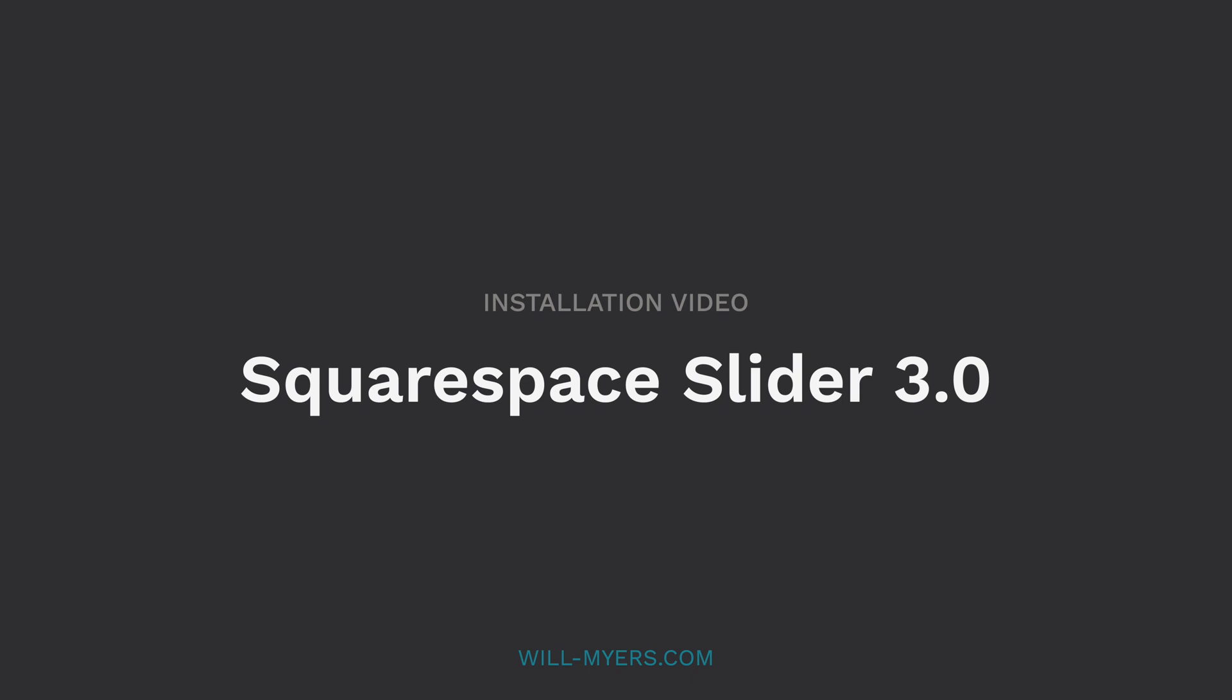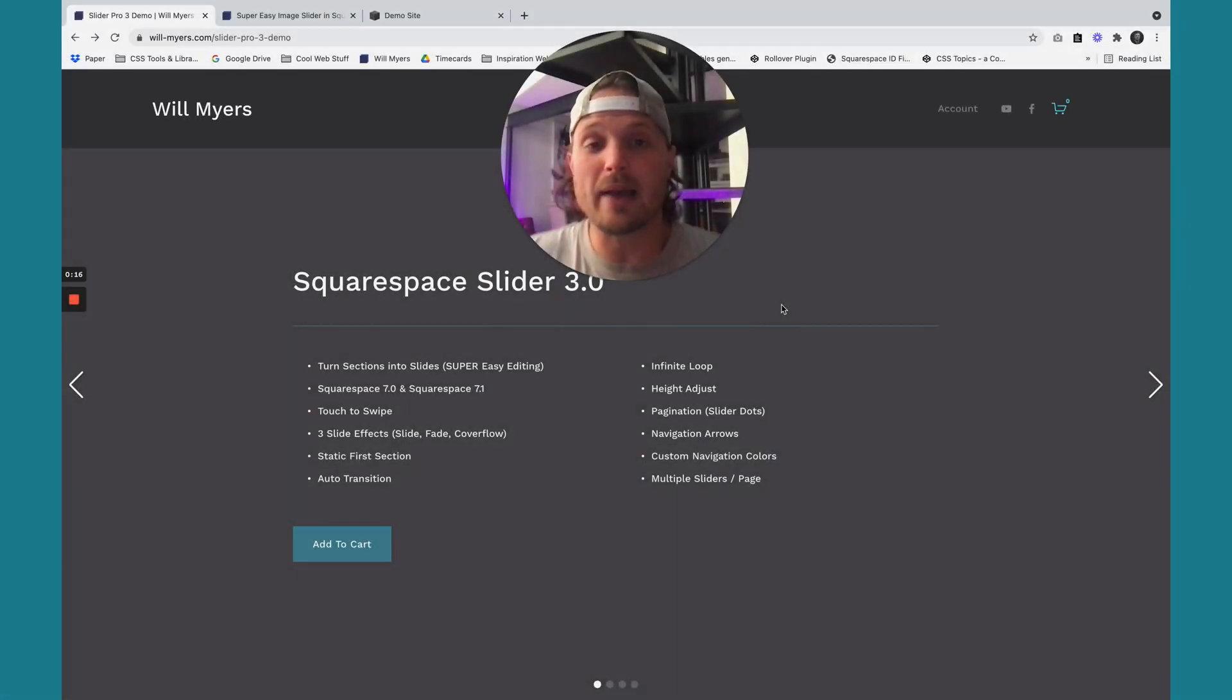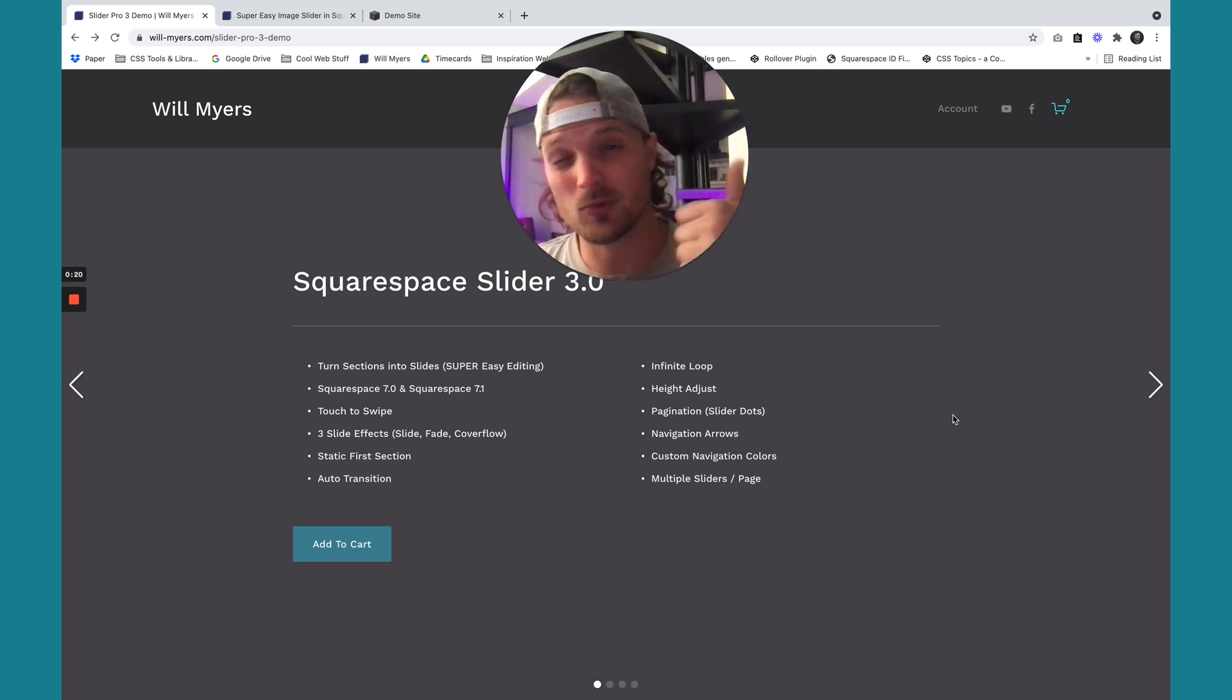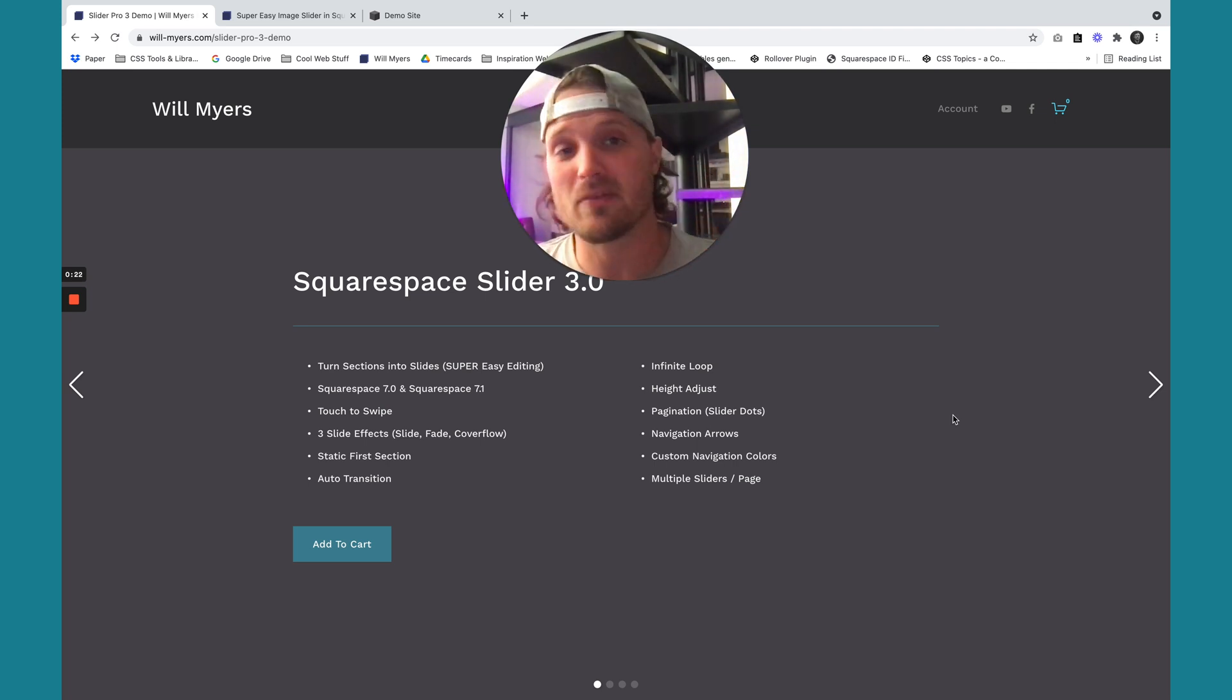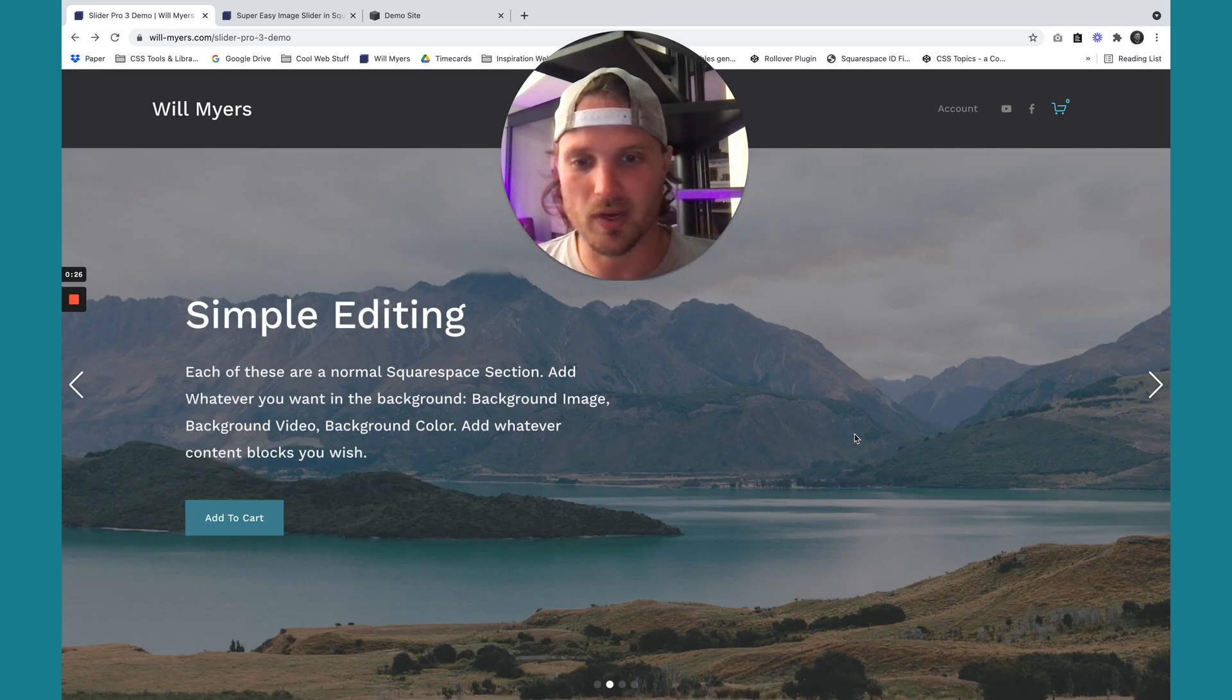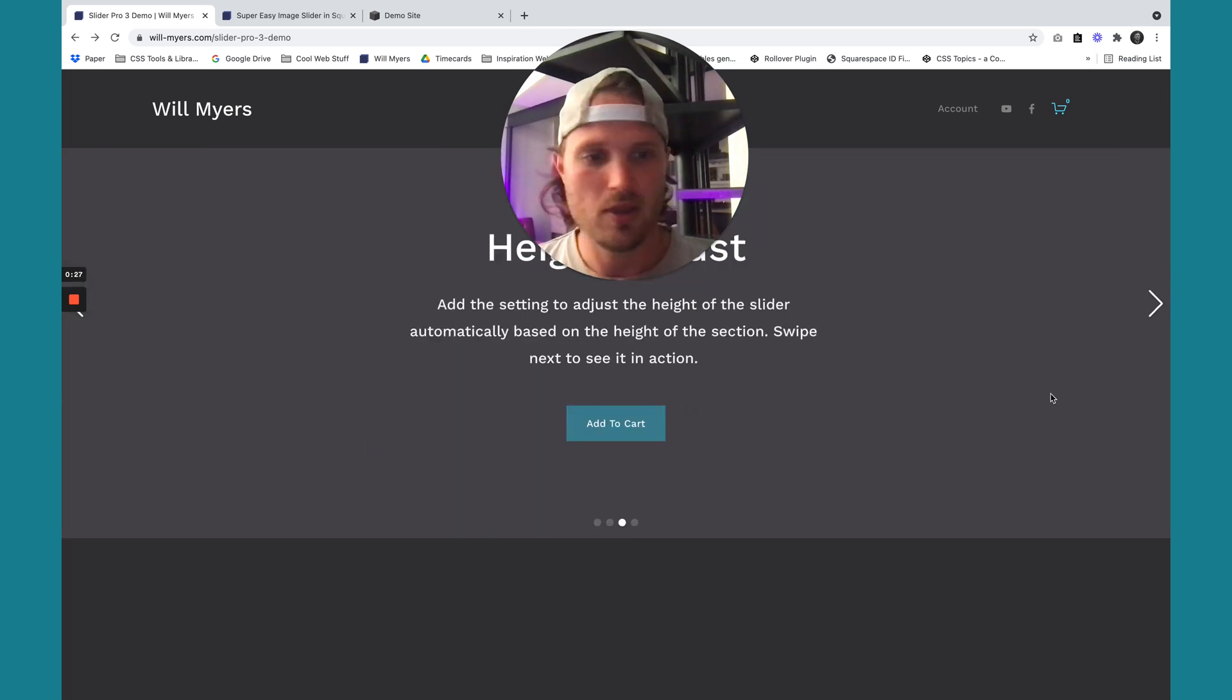Hey there Squarespaceers, I want to show you the update to my new Slider 3.0 in Squarespace. It works on Squarespace 7.1 and in 7.0 Brine templates.